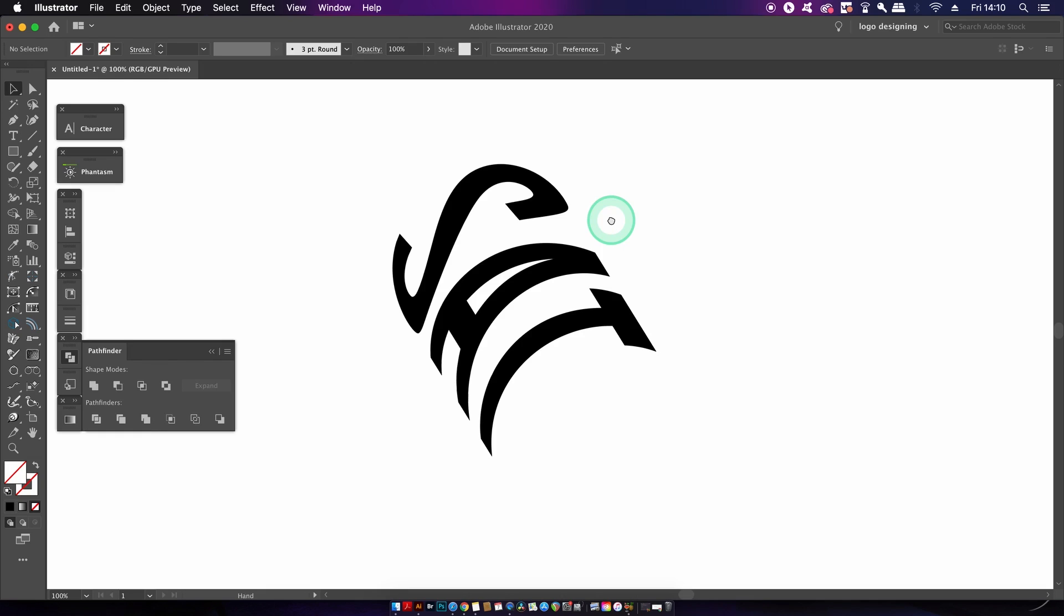I know this is quite difficult, but Illustrator doesn't allow easy ways to create gradients on the curved text, but also this design does require we have two different gradients. So it is pretty tricky.